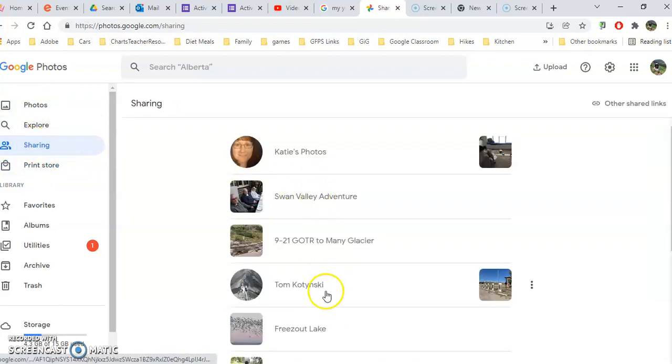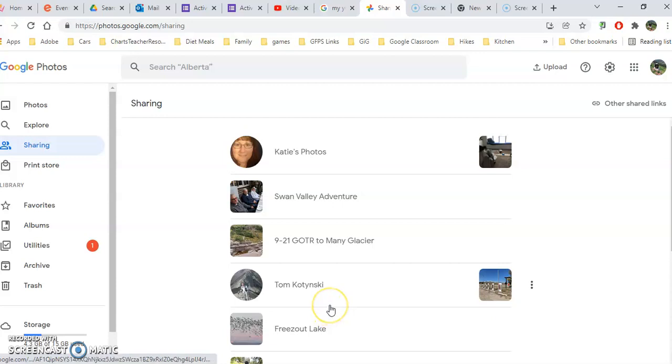Under sharing, you're going to see all the albums that other people have shared with you and things that you have shared with them.